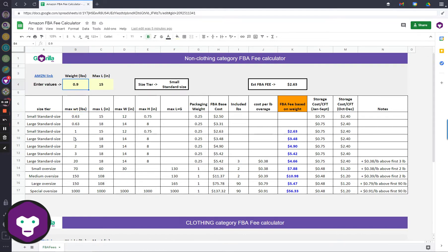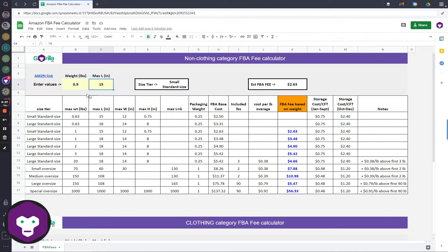As an example, I've got 0.9 pounds here. Remember, this is for the US market, that's why you have to enter it in pounds and inches just to keep it simple.